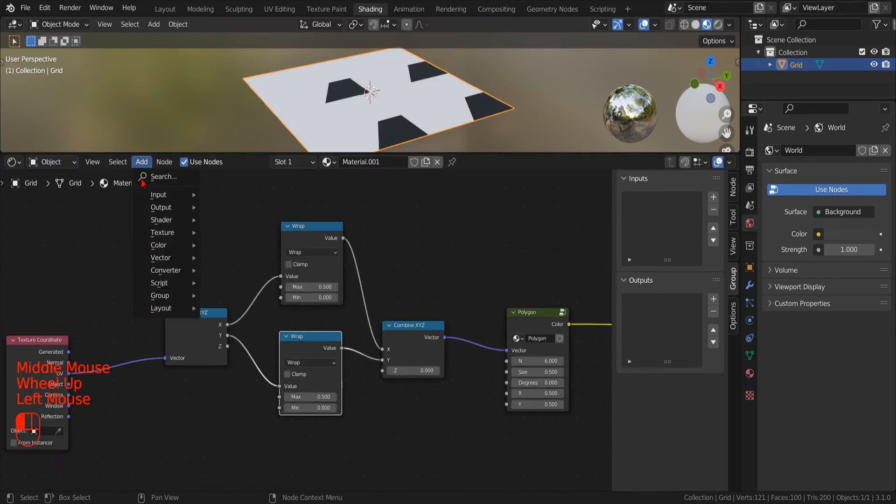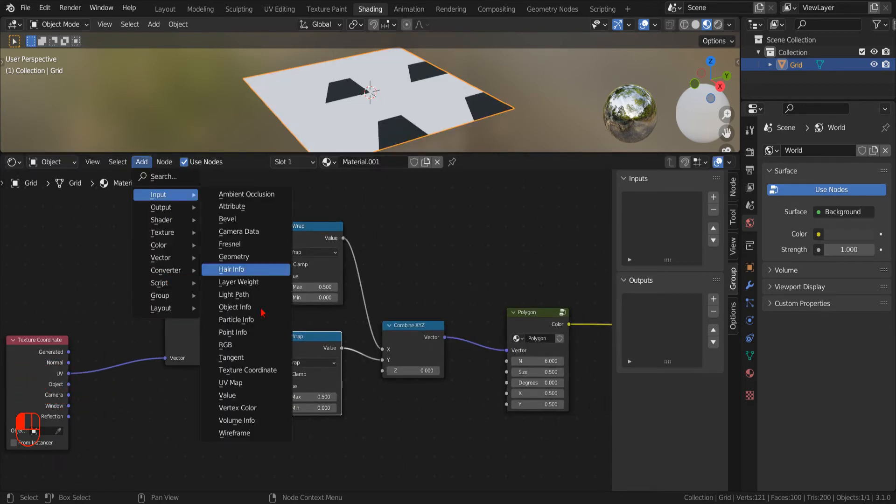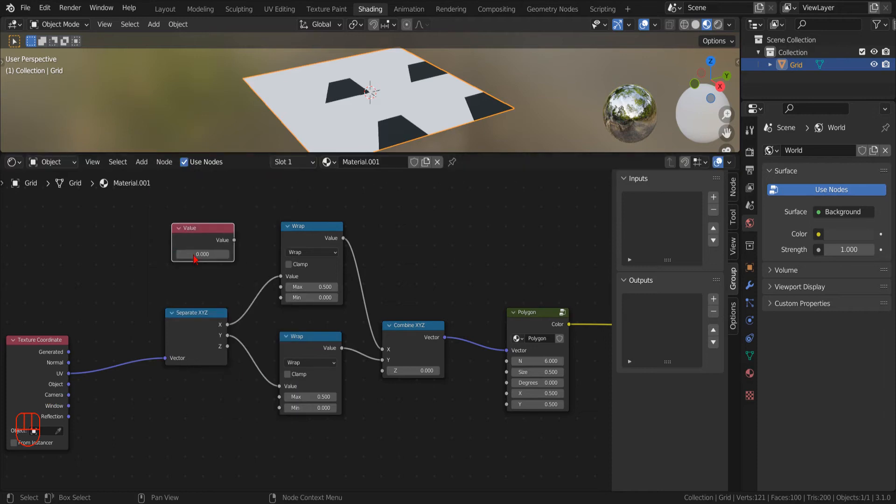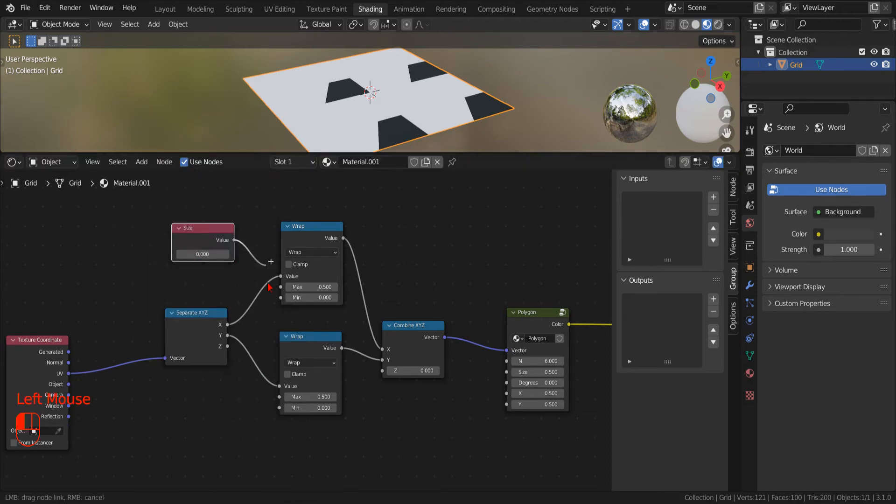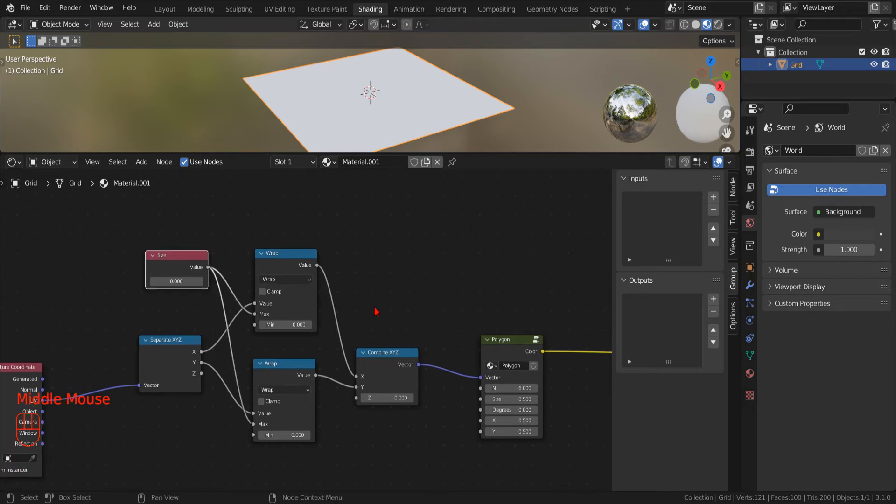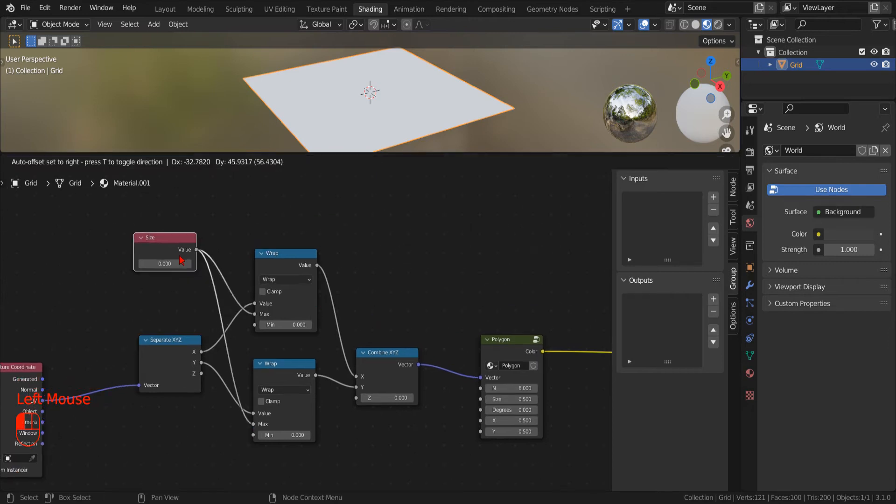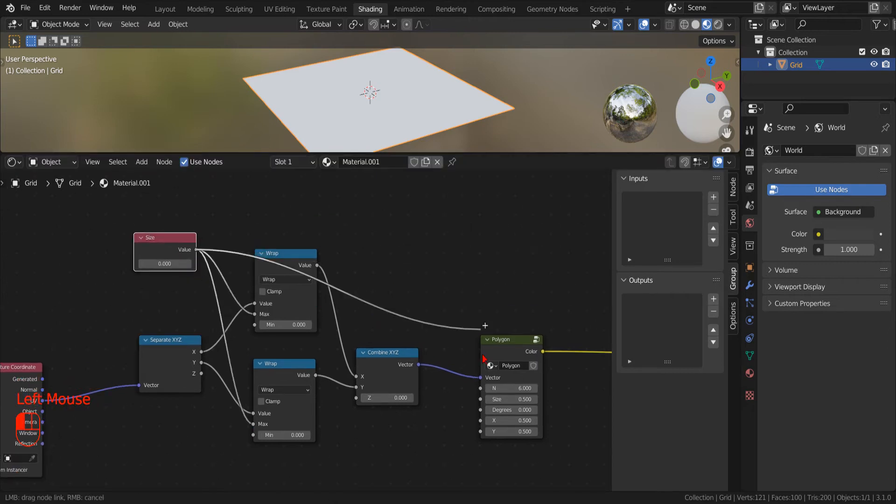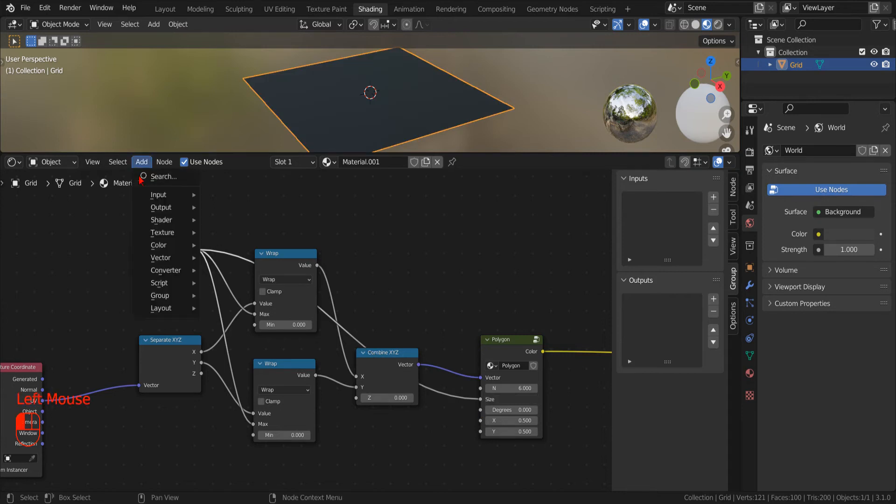Now, to specify the sides of our Polygon, we add a new input node of type Float. For now, we use this value for both the wrap operations and the sides of the Polygon.